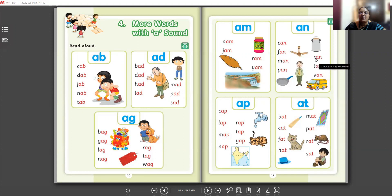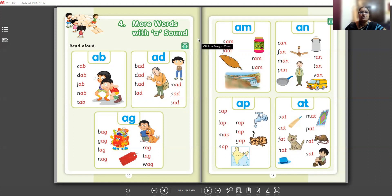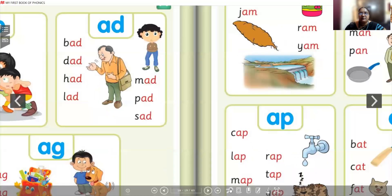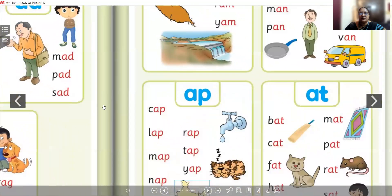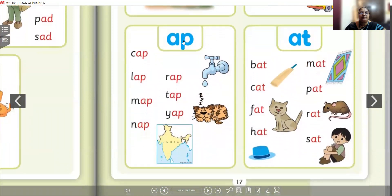Now we are going to see the '-ap' word family. A-P: 'ap'. C-A-P: cap. I'm going to zoom in so you can see clearly. Cap, C-A-P. L-A-P: lap.